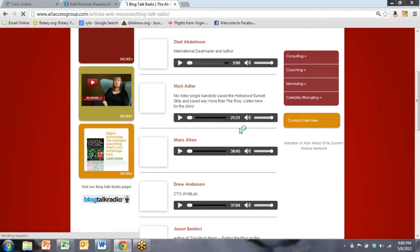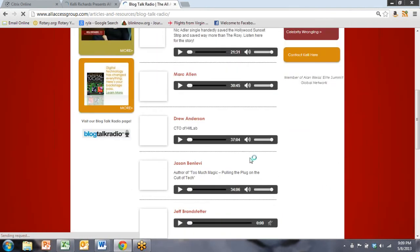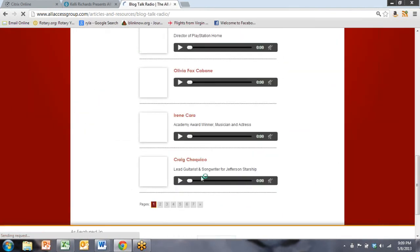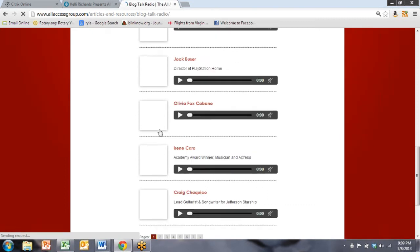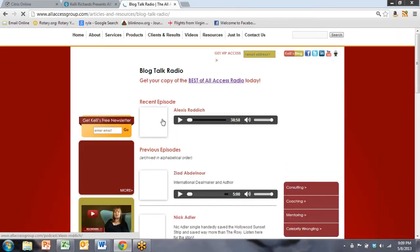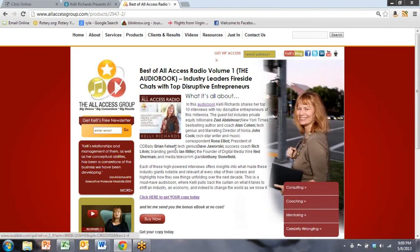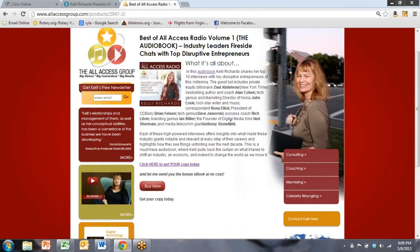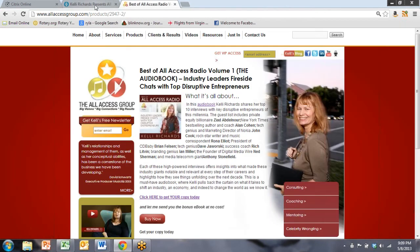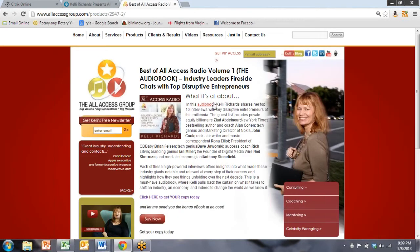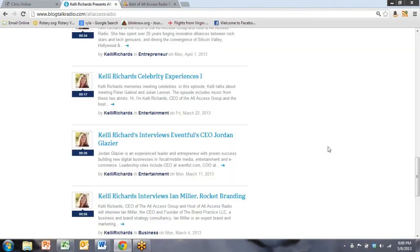A few of them are zeros because those people are on her best of all access radio, which is a CD set that she sells with 10 of these best interviews, which used to be available here for free. We're now selling them.